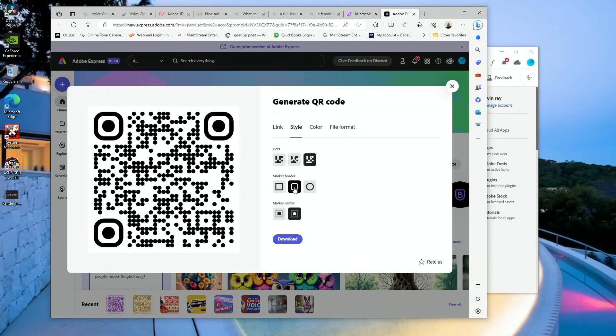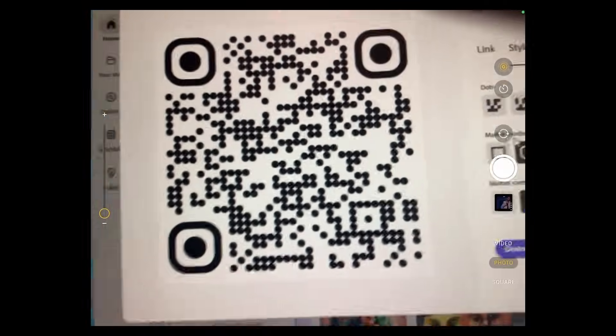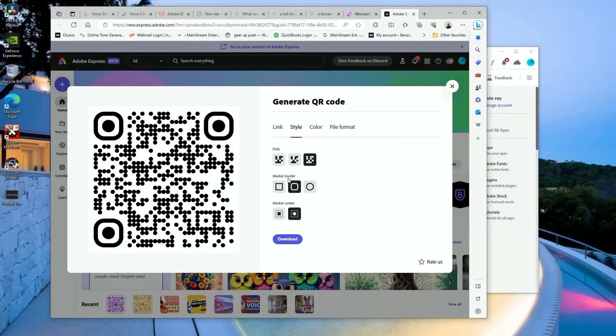Always, always, real quick, make sure you check your QR code, make sure it loads up. Just want to make sure everything works at every step of the way. All right, cool, so now it works. Let's get out of here. So now we just download it.